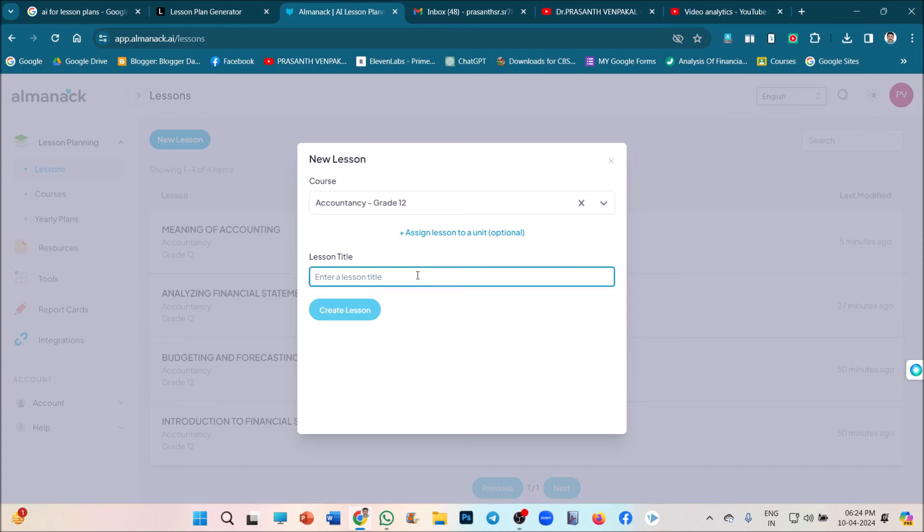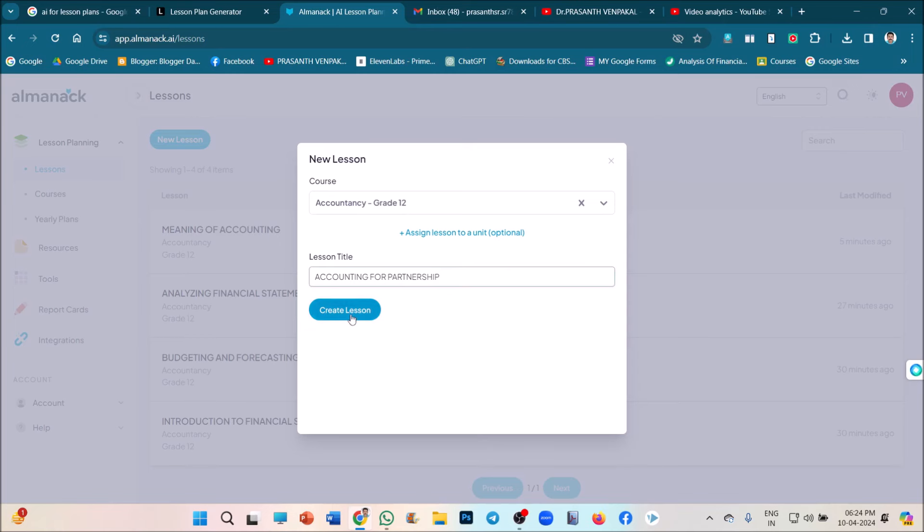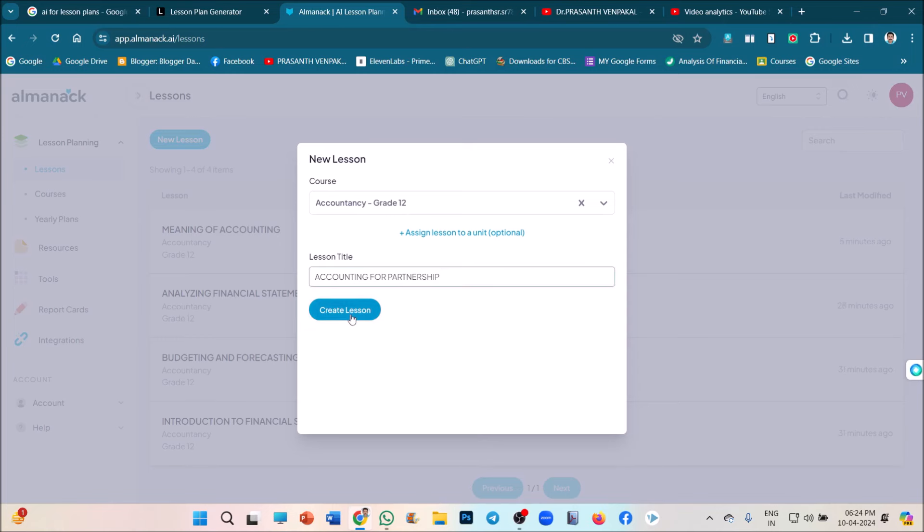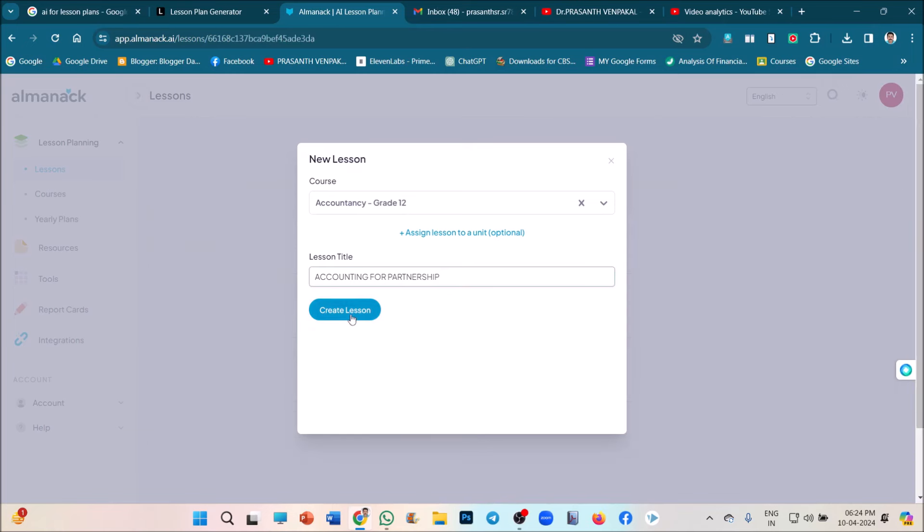I am giving a new title for that: accounting for partnership. For any subject, you can do like this. Partnership fundamentals, and just click on create lesson plan. We have to do further more steps.